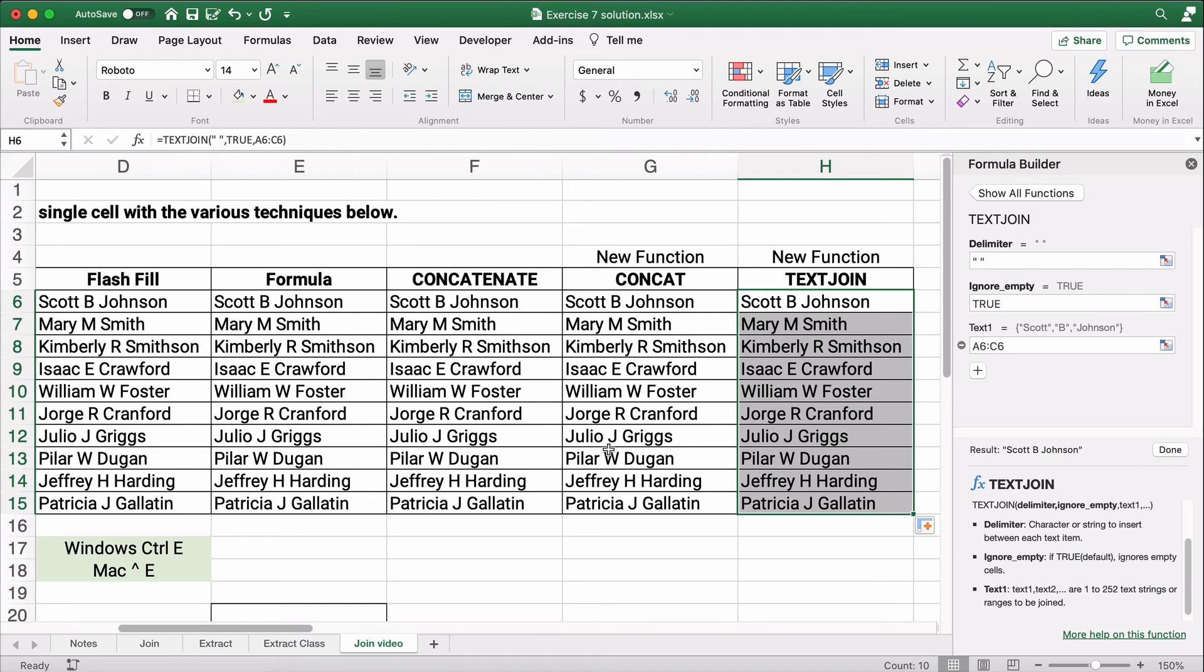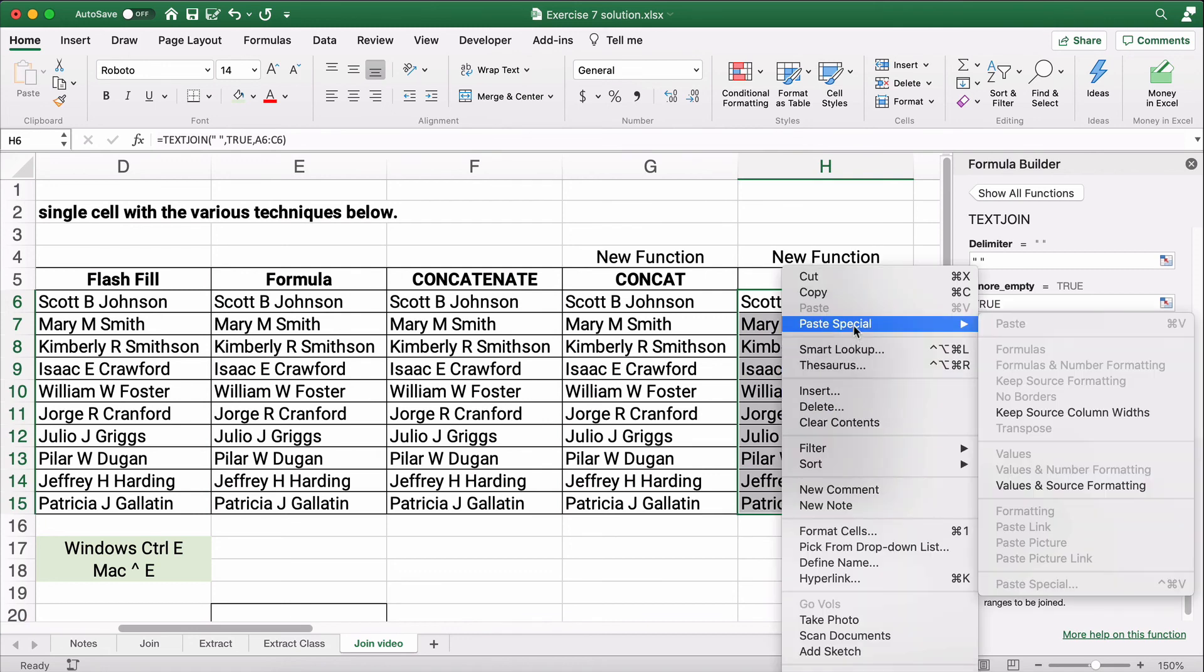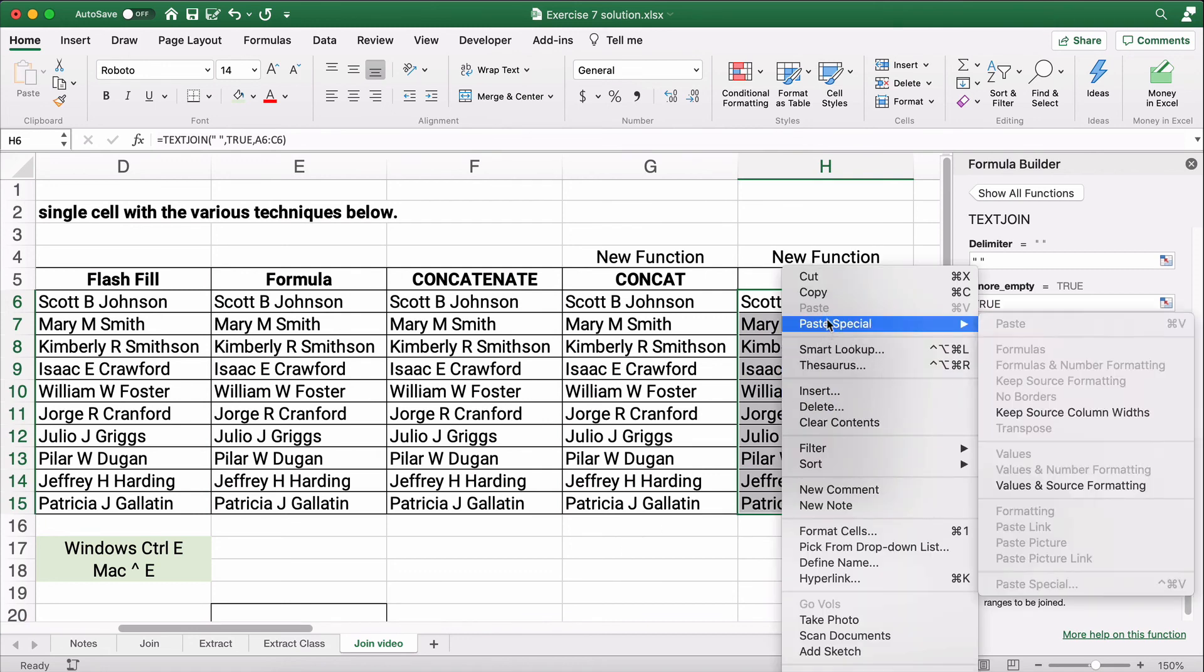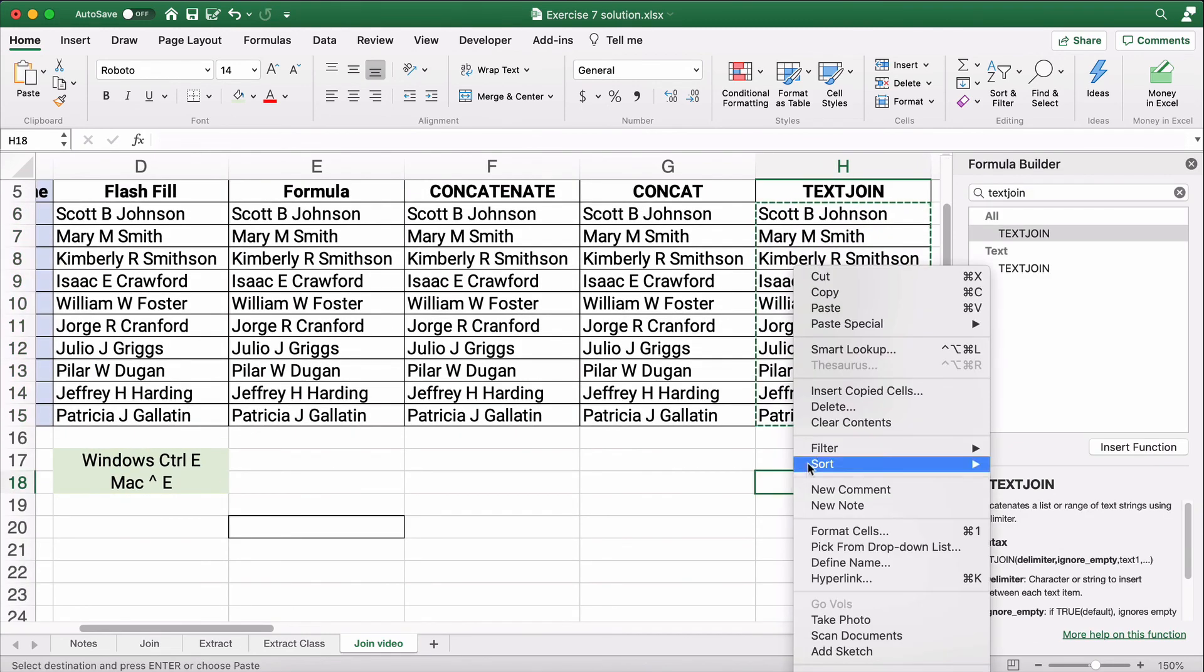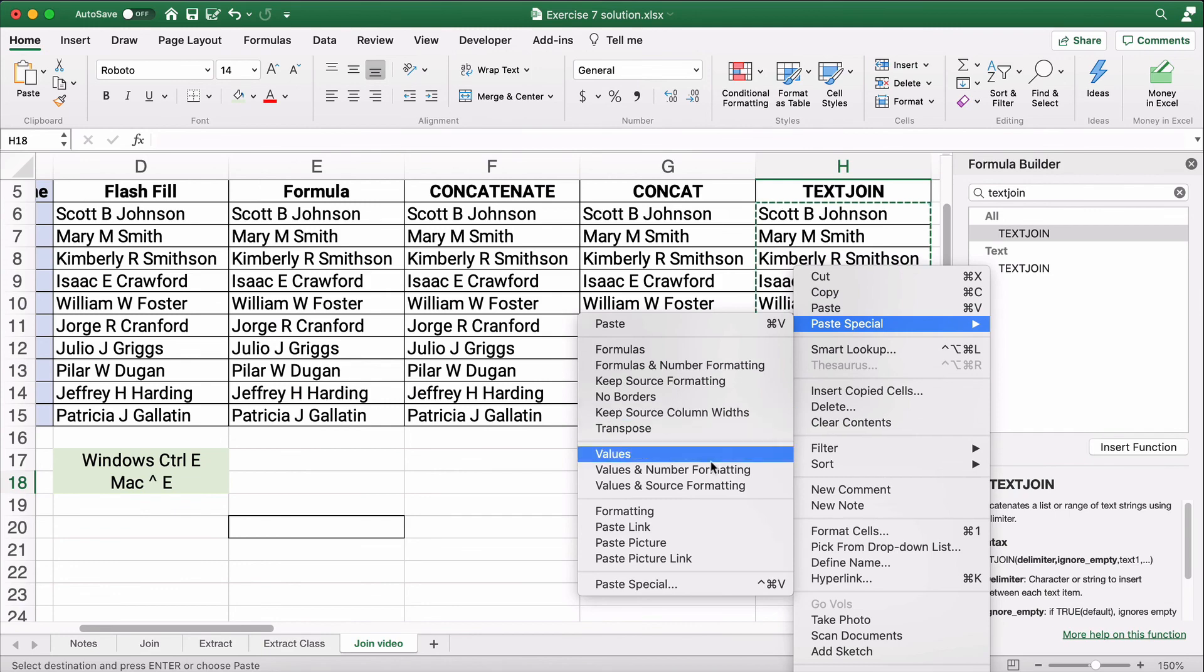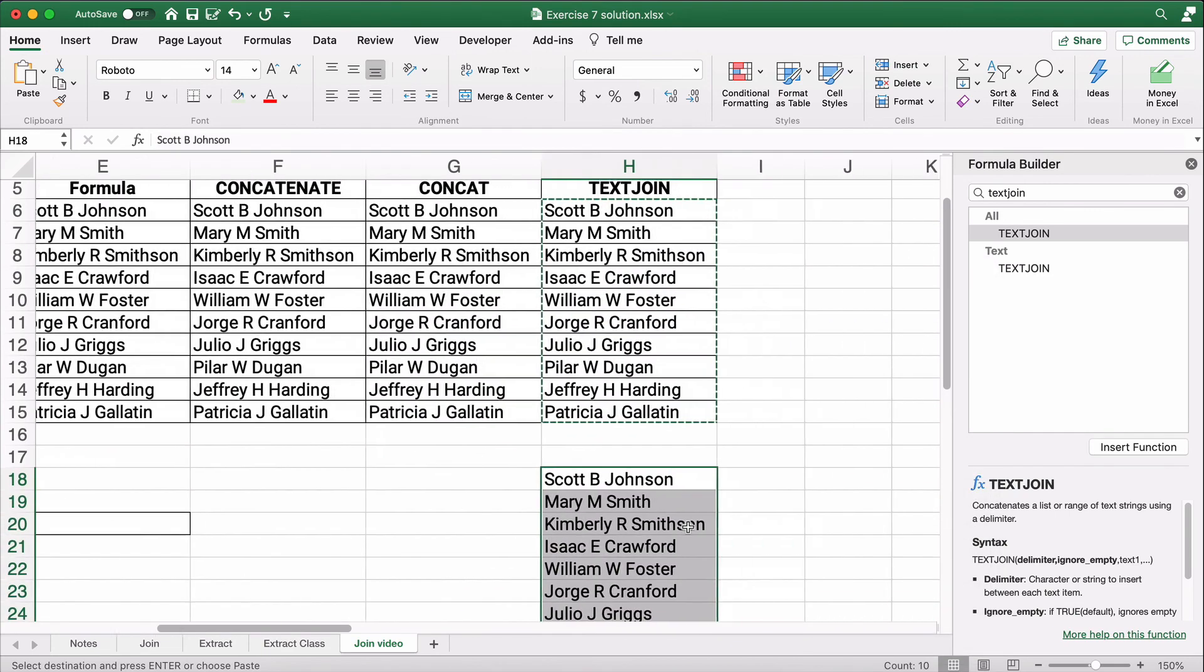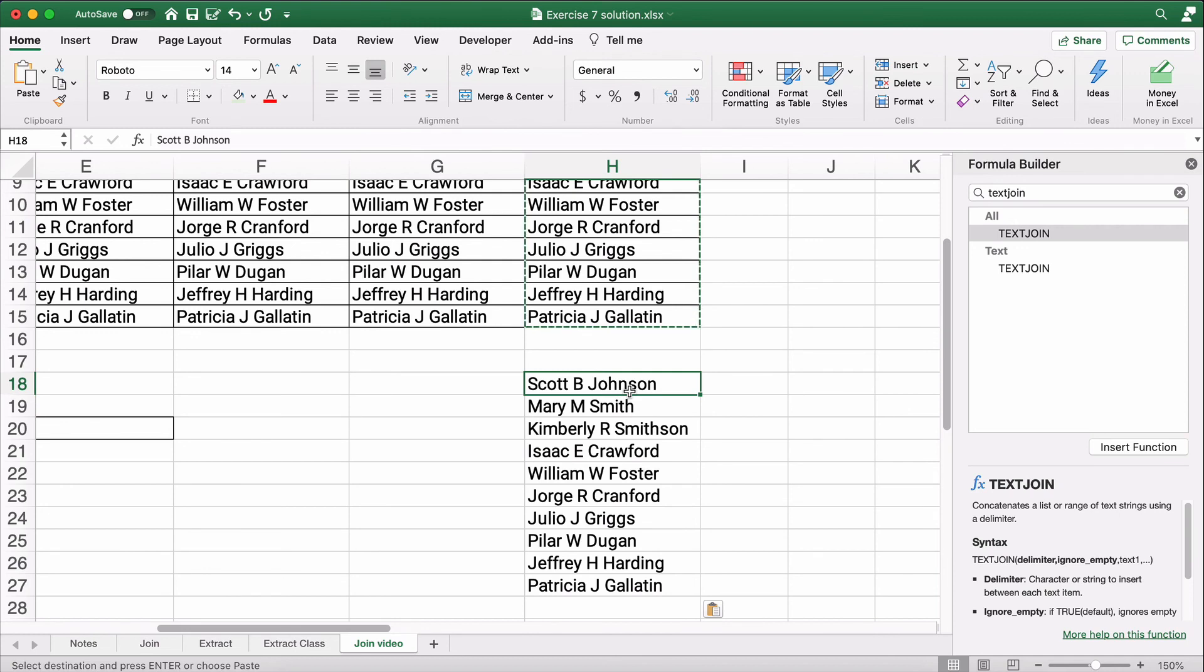Now, remember, once again, if I need to copy this down, I need to copy and paste special, paste special value. So I would copy and then right click, paste special values. And that way I've transformed these from a formula function into Scott B. Johnson and so on. Hey, thanks for watching.